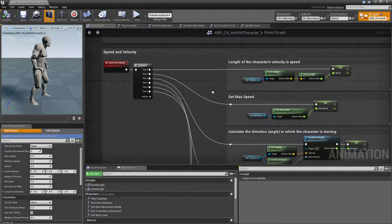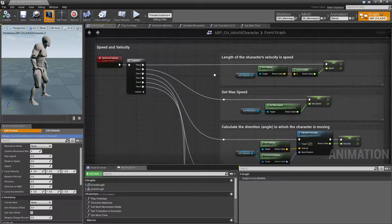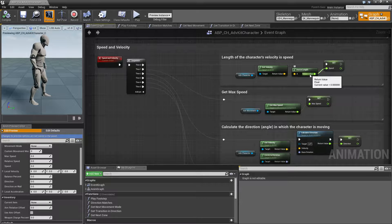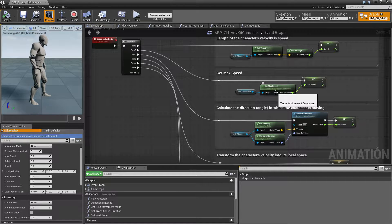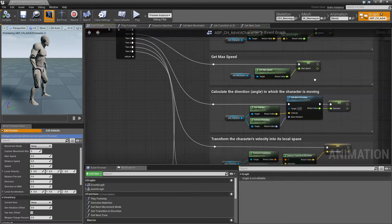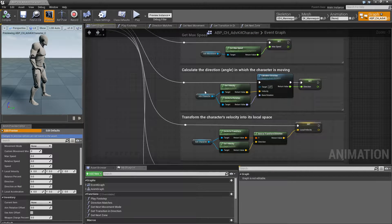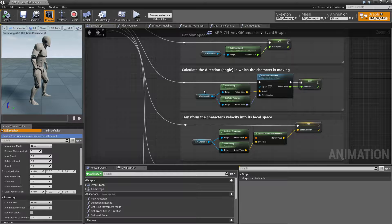Next is speed and velocity, which is pretty straightforward. We take the velocity, get the length of the current velocity, and set this to the speed variable. Then we query the max speed and set it to the max speed variable. Next we check which direction the character is moving — this is an angle from 0 to 360 degrees to check if the character is for example running forward or backward. In some cases we need that to blend the movement direction, for example when the character is holding a weapon and jogging left or right.